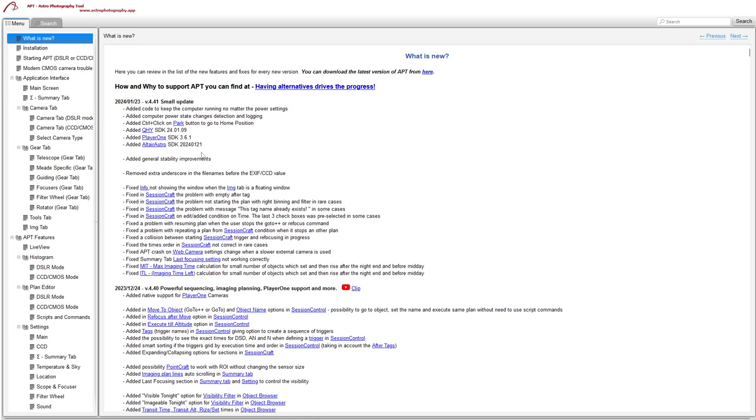And it's added a couple of SDKs for a few of the cameras for QHY, Player One and Altair Astro, so just updated drivers for them. There have been a few people getting crashes with 4.40 so hopefully the general stability improvements they've added will fix that.